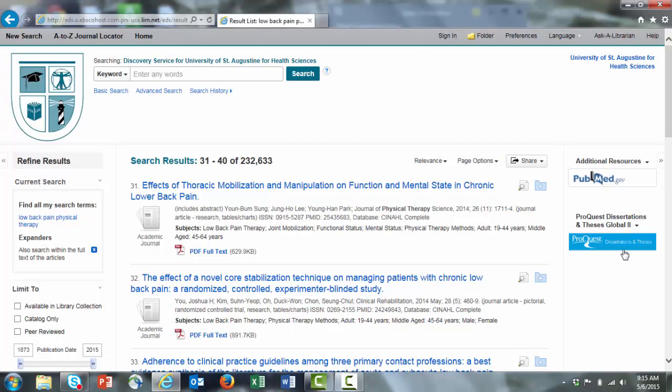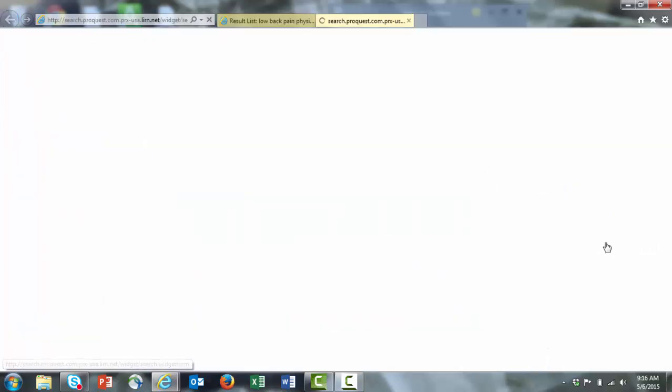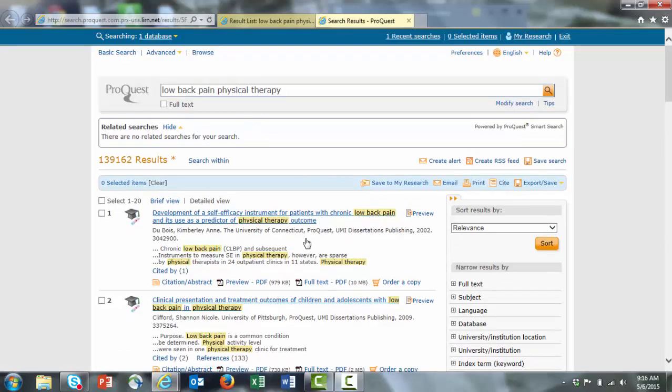There's a similar tool available from Search USA to ProQuest Dissertations and Theses Global. ProQuest Dissertations and Theses results will not show up on the main screen of Search USA, so you will need to click on this link. And again, it'll carry over your search terms and run the search automatically for you.